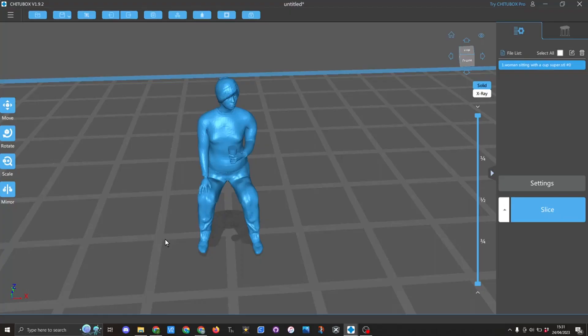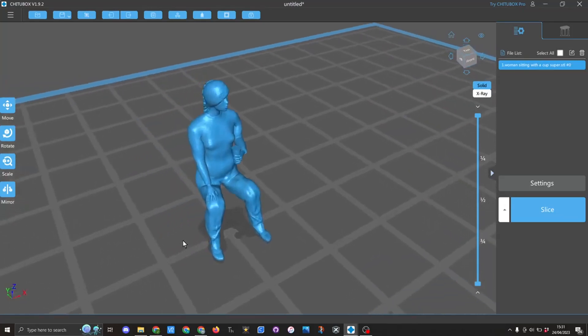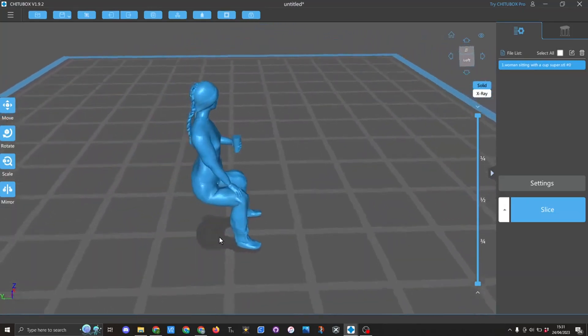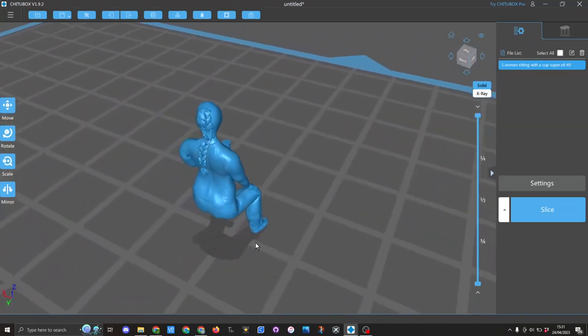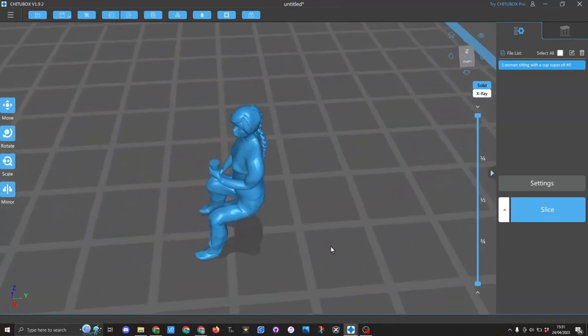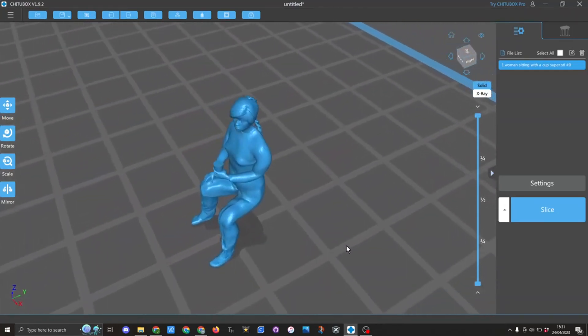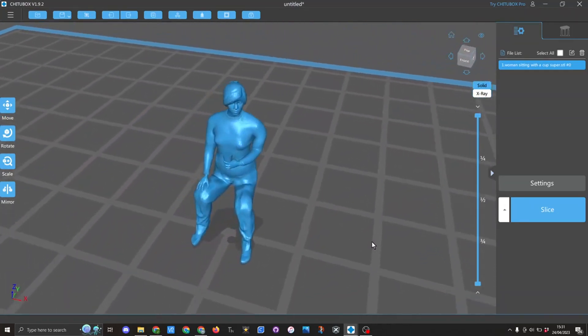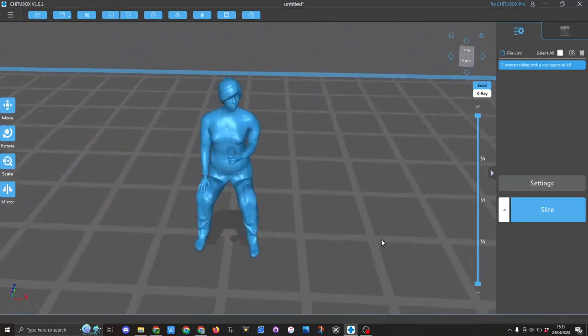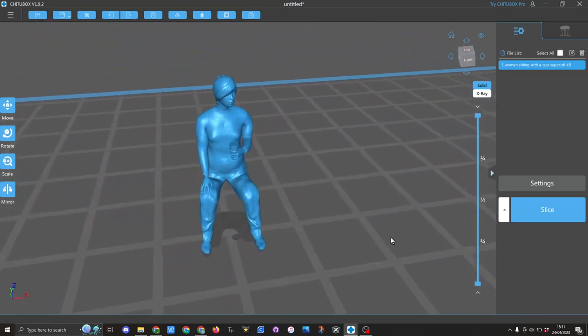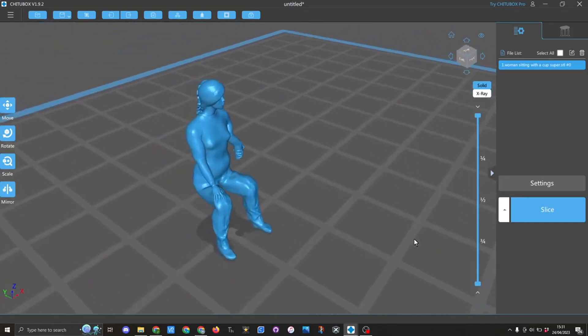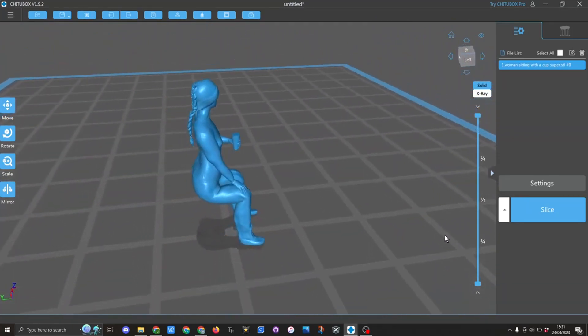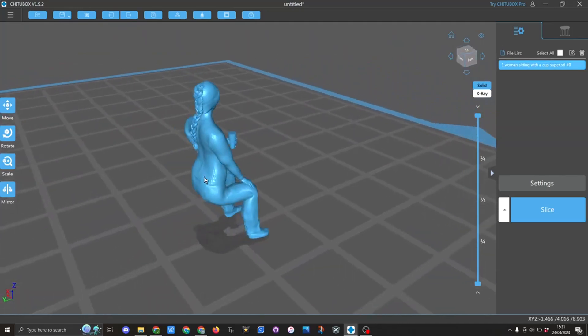Here I have a figure that I've already taken through Blender, posed, and added a cup into the hand. I chose this model because this needs to be thought about in terms of how you would support it. Obviously here you've got hair that's going to cause problems, and the cup.